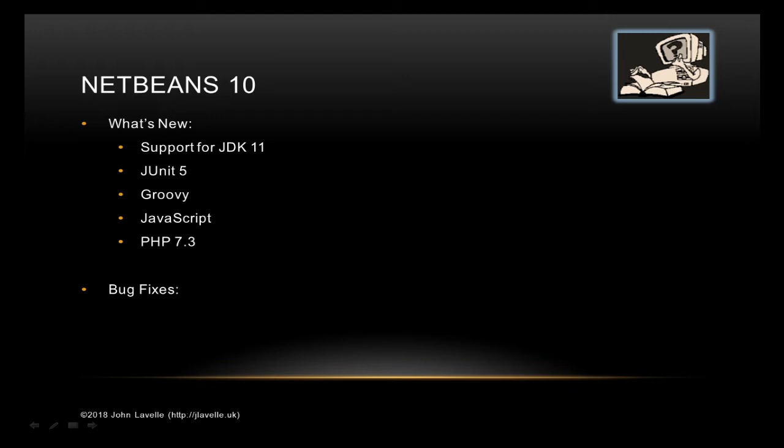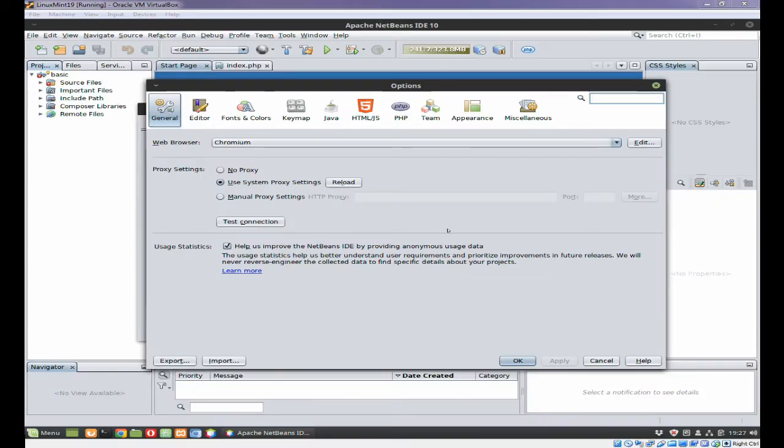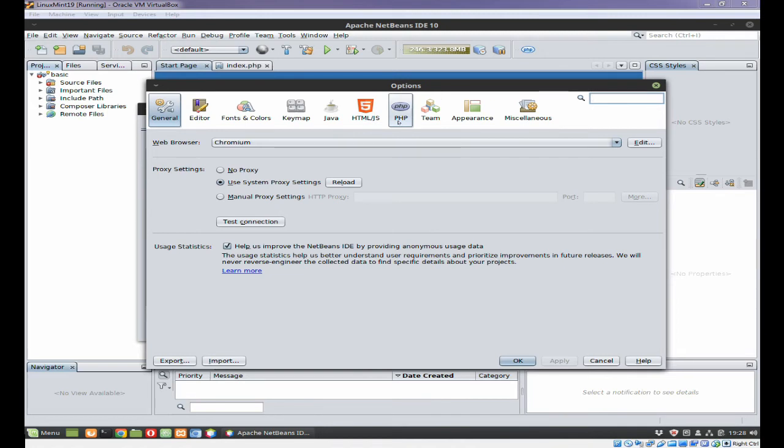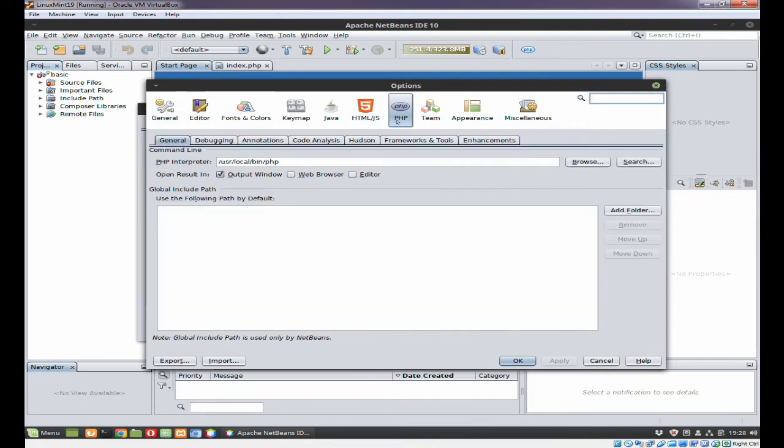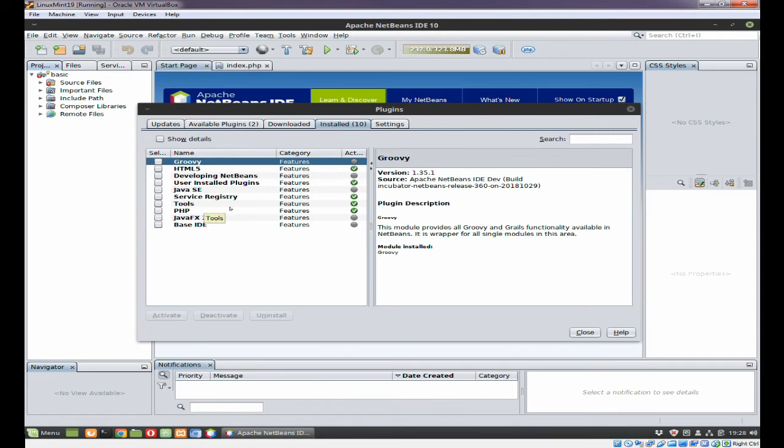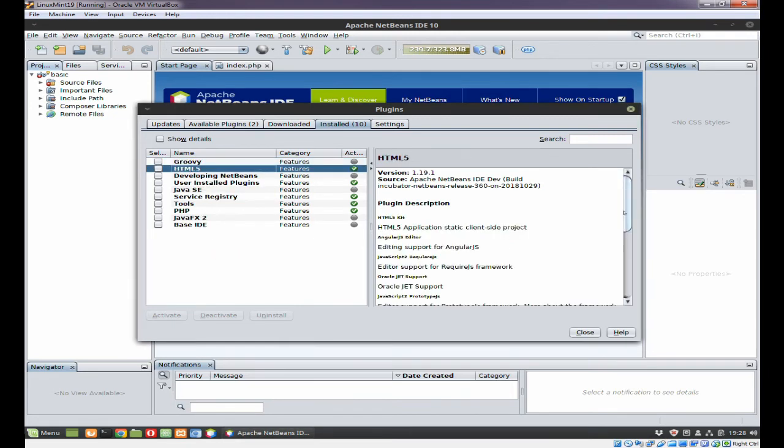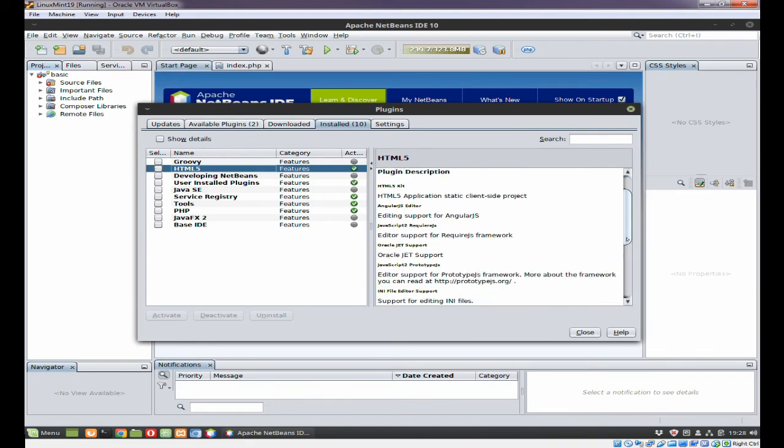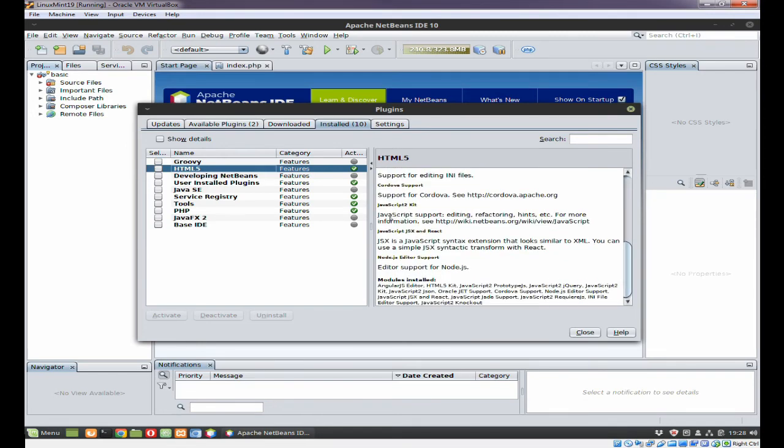Let's have a look at Apache NetBeans 10. Here you can see I've got the options window open, and you can see HTML, JavaScript, and PHP showing. These are here natively as part of the system. If we look at the plugins and the installed plugins, you can see that HTML5 and PHP are here by default. HTML5 also includes JavaScript support.